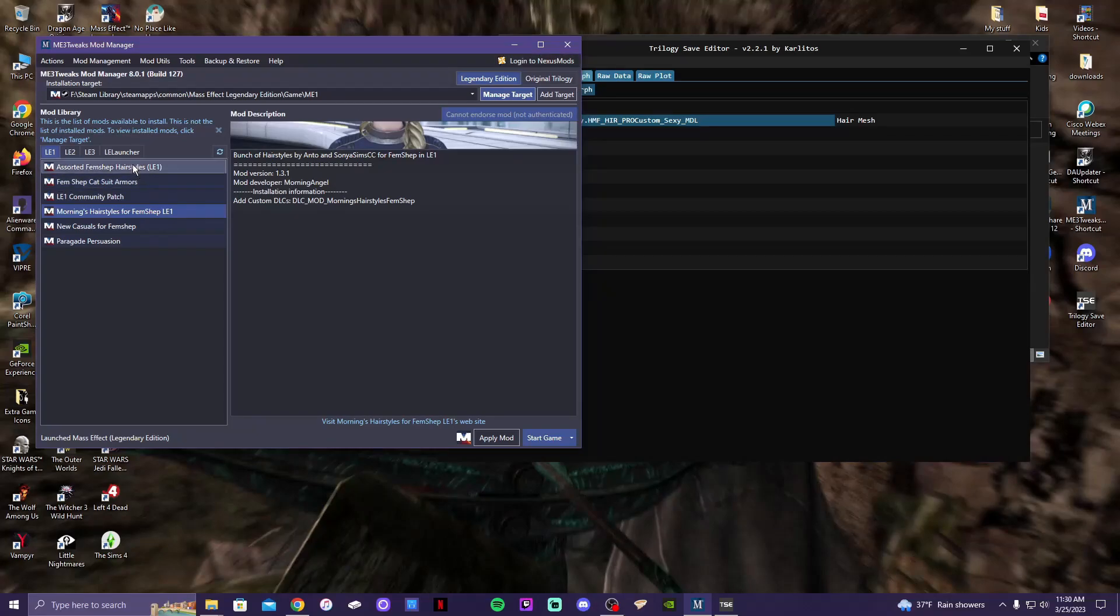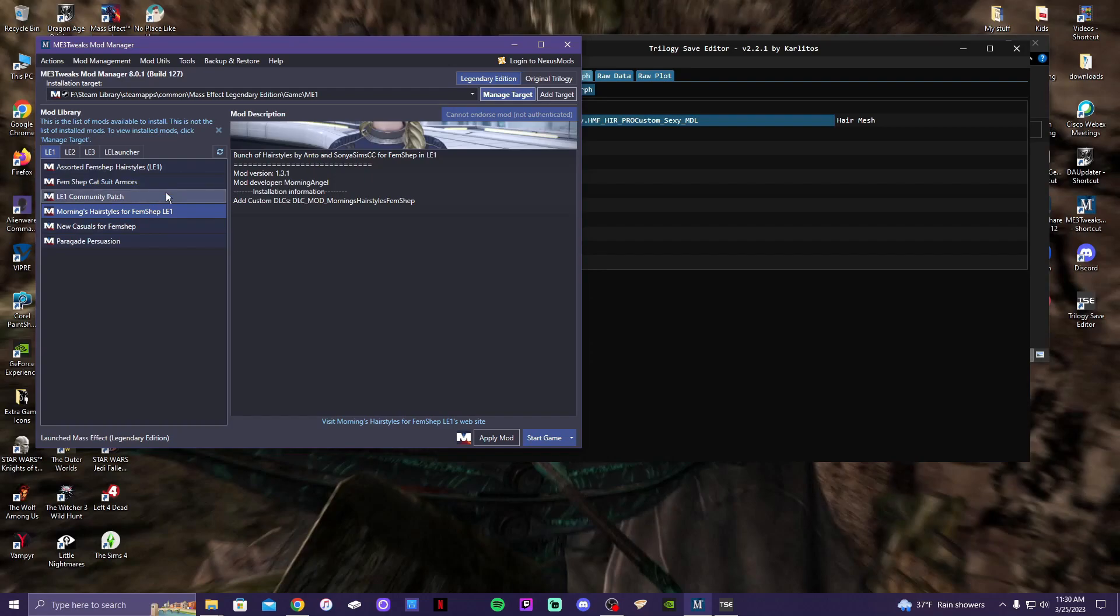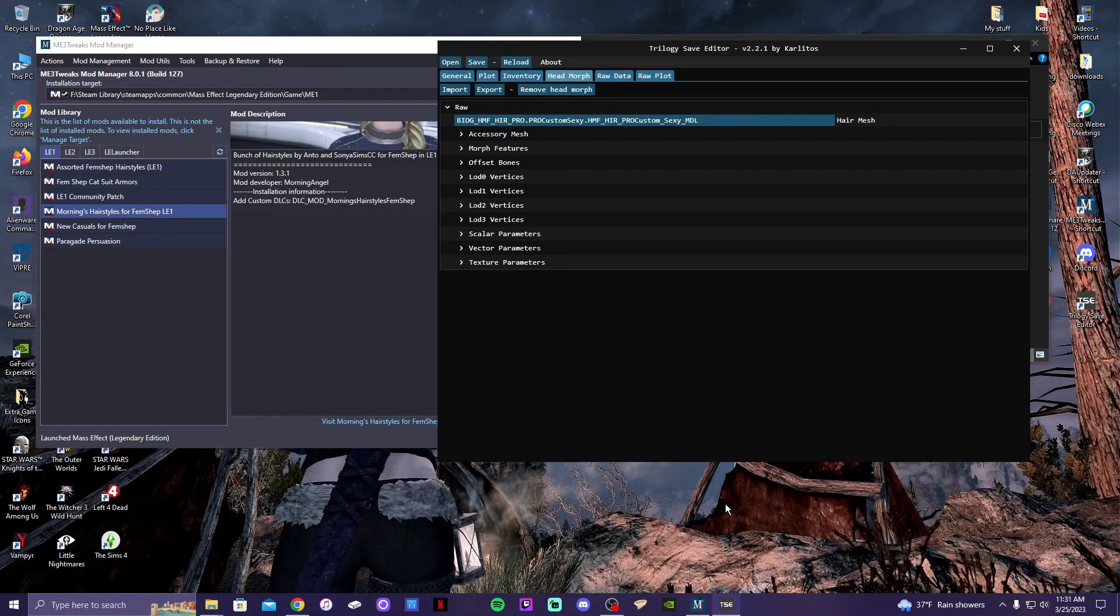When using Trilogy Save Editor, you do have to install them into the ME3 Tweaks Mod Manager. So they are in the ME3 Tweaks Mod Manager - you put them in there first, at least that's what I did. Then you go to the Trilogy Save Editor. I only found one tutorial on YouTube on how to do this, so I thought that I would do my own and walk through with you guys because I'm very new to Trilogy Save Editor and I hope that I'm doing this correctly.